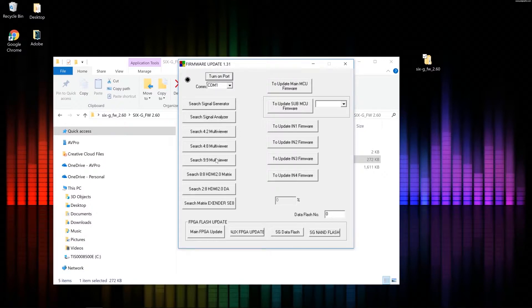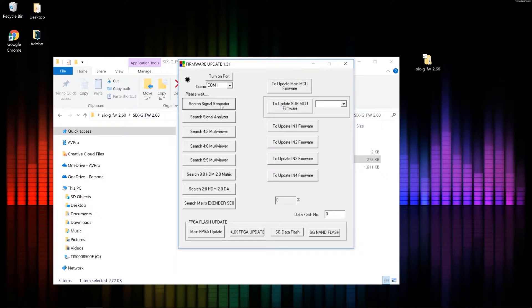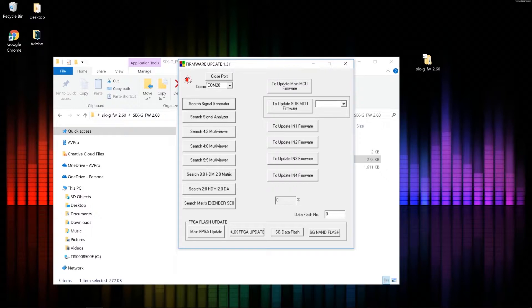And there's our firmware updater. So the first step here is to click search signal generator. Now again, my generator is plugged in via USB. So I click search signal generator. I get a red light and I have COM28. So I did get a COM port. I do have a red light. I know my 6G is connected.